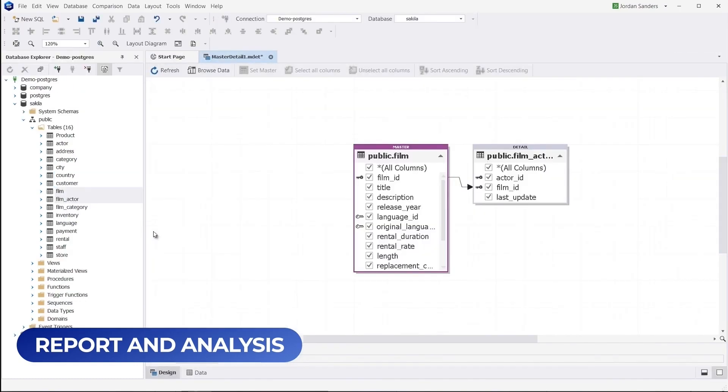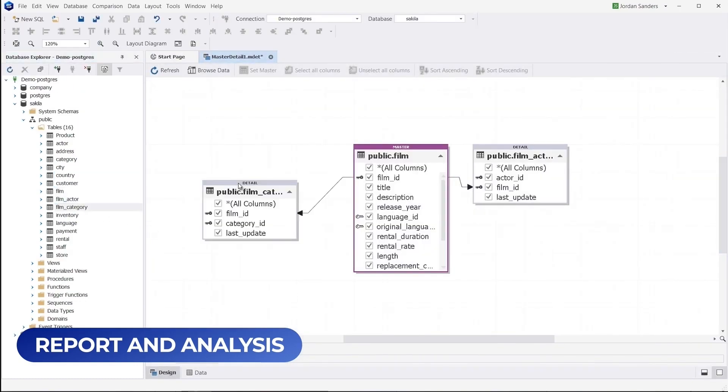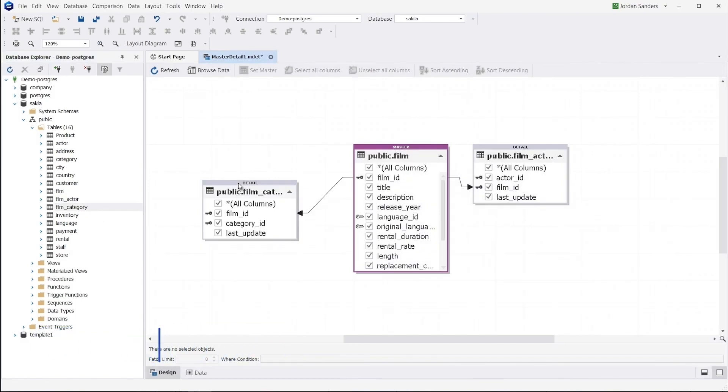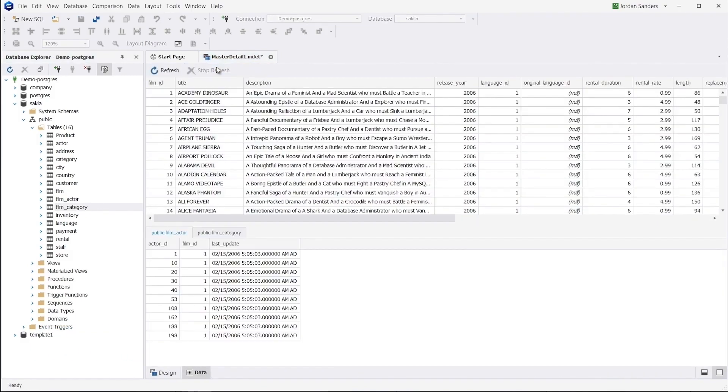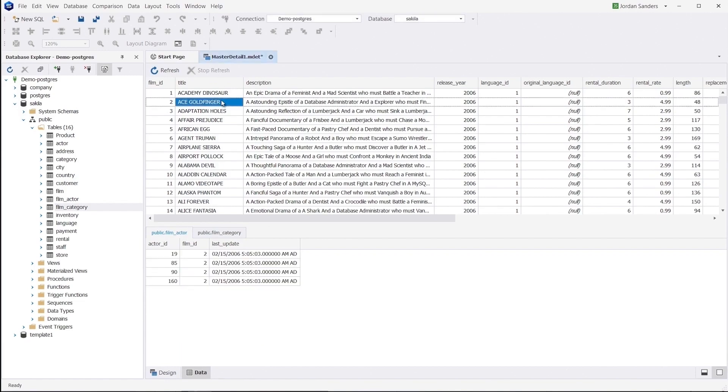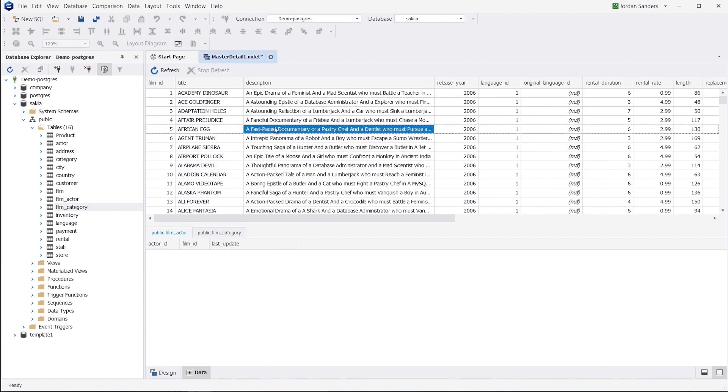You can easily analyze your database and detect logical errors with the integrated master detail browser. This feature allows you to view objects that are linked together with foreign keys or user-defined relationships, making it simple to identify specific records and maintain data integrity.